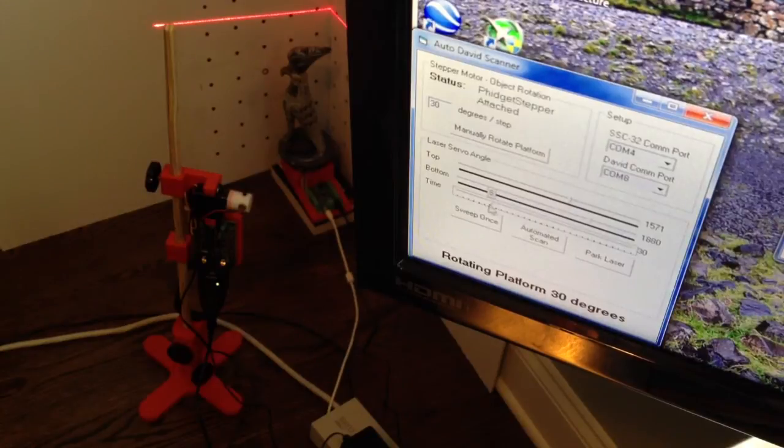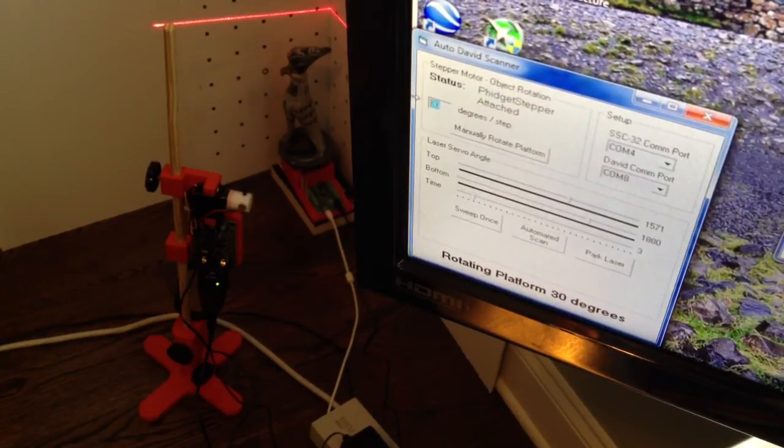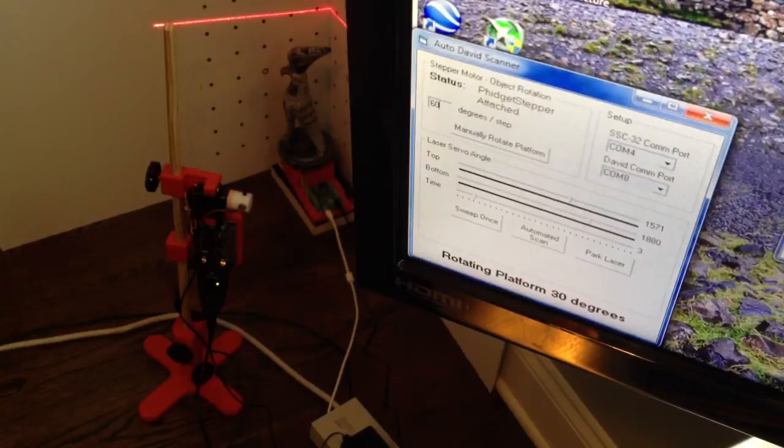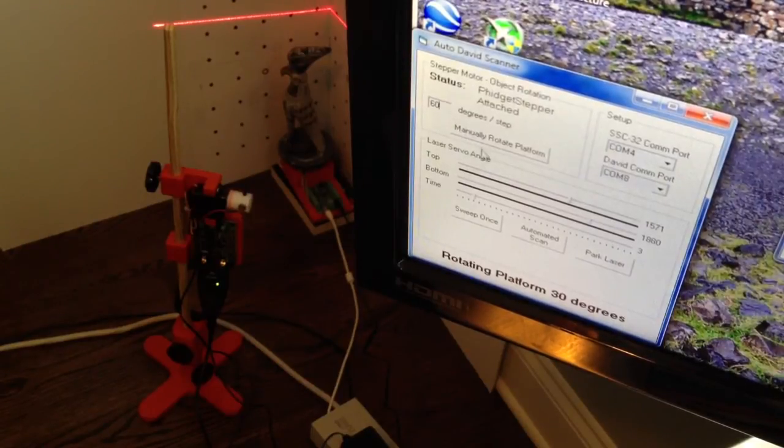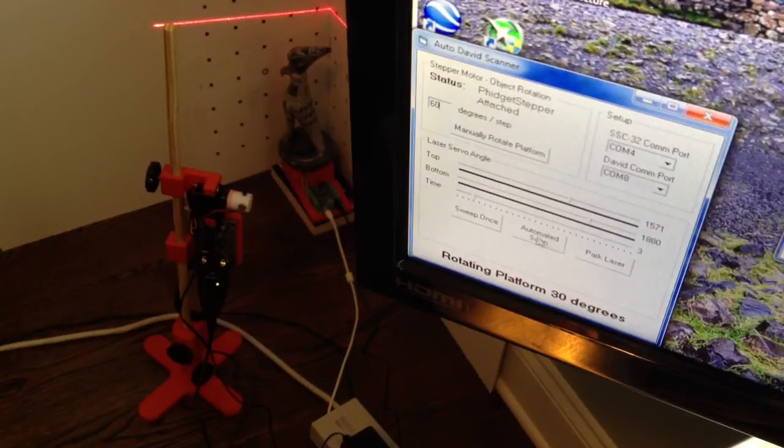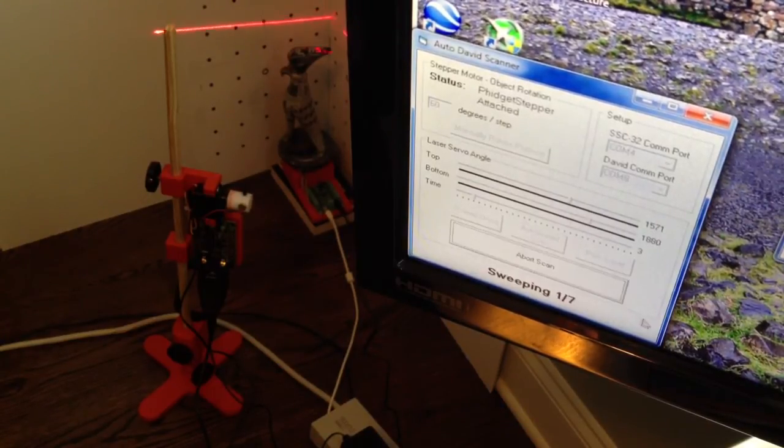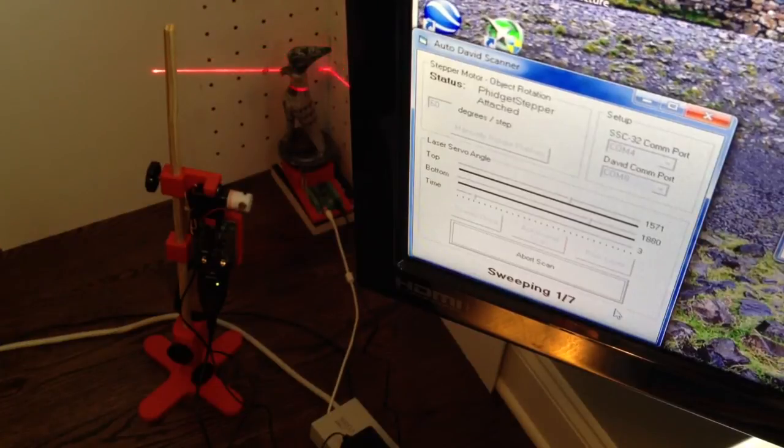Here I'll make this very short. So we'll do three seconds. We'll change this to 60 degrees per step just for our demonstration. I've been using 30. And once you are happy with everything, you just hit automated scan and it'll take care of everything.